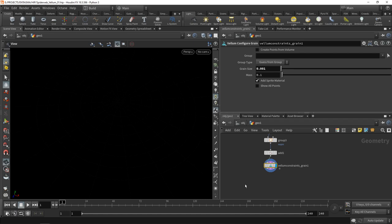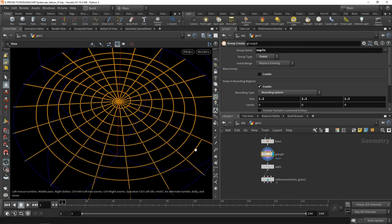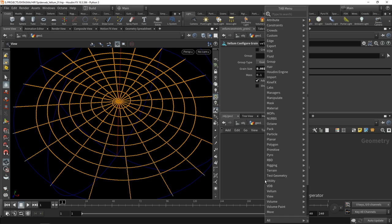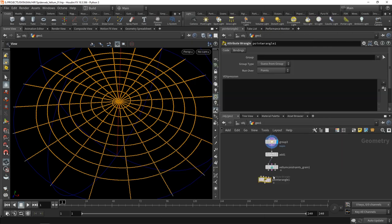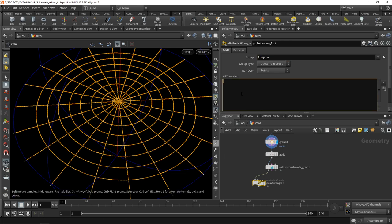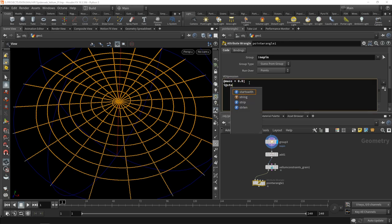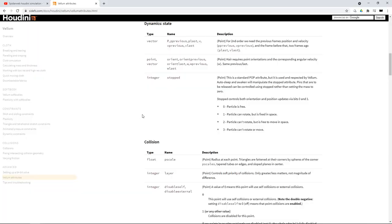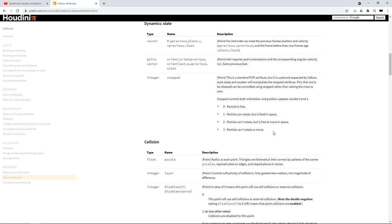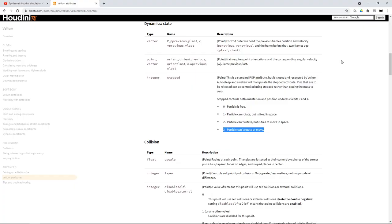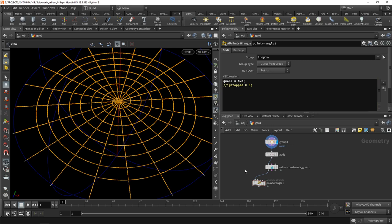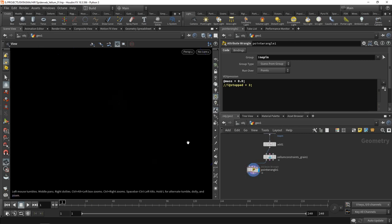Before wiring this into a vellum solver, I want to make sure that those points on the very edge of my spiderweb will be pinned, basically those points not in the no pin group. I'm going to use a point wrangle writing a single line of vex, selecting the no pin group. We want to set this value on everything but the no pin group, so those points outside. I want to set the mass to zero. Alternatively I could use the stopped attribute. In my case, I'll just set the mass to zero, which will also stop any animation or simulation on those points.